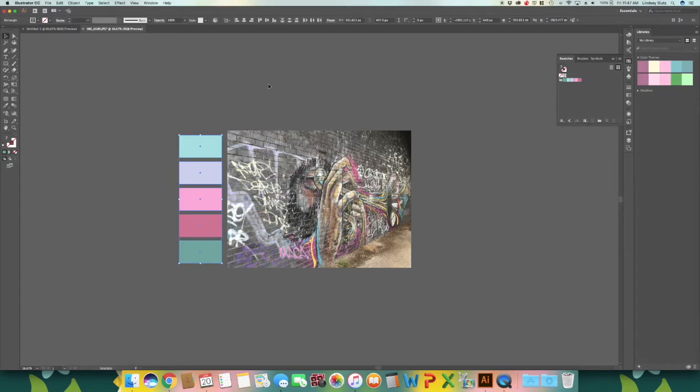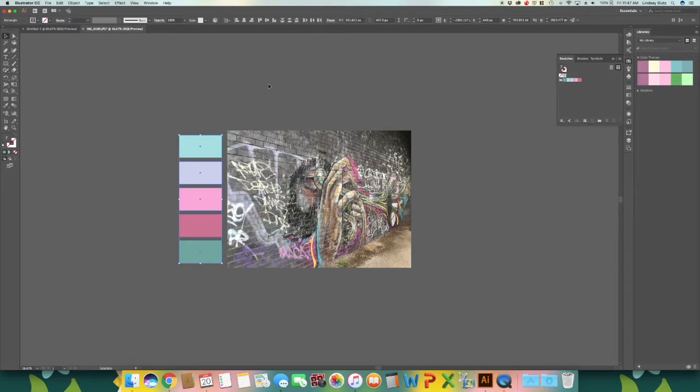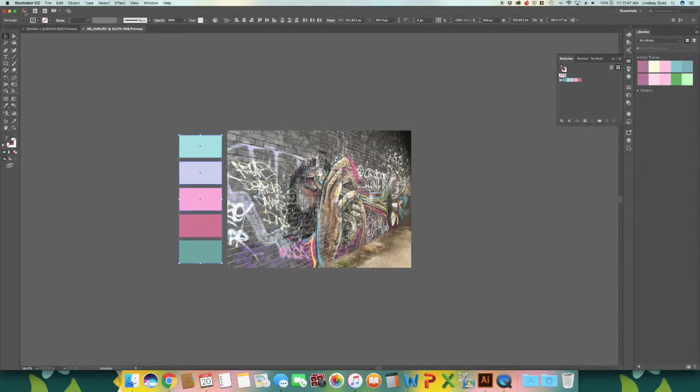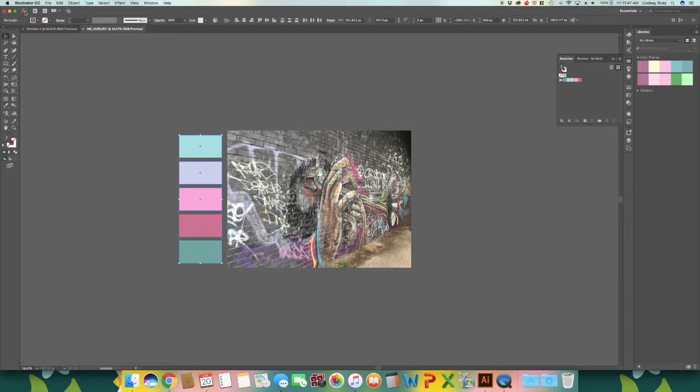So to make your actual color palette that you can share with your followers on social media or your website, or really as just a reminder to yourself, something that you can put in a folder and then go back to and use it as a reference.